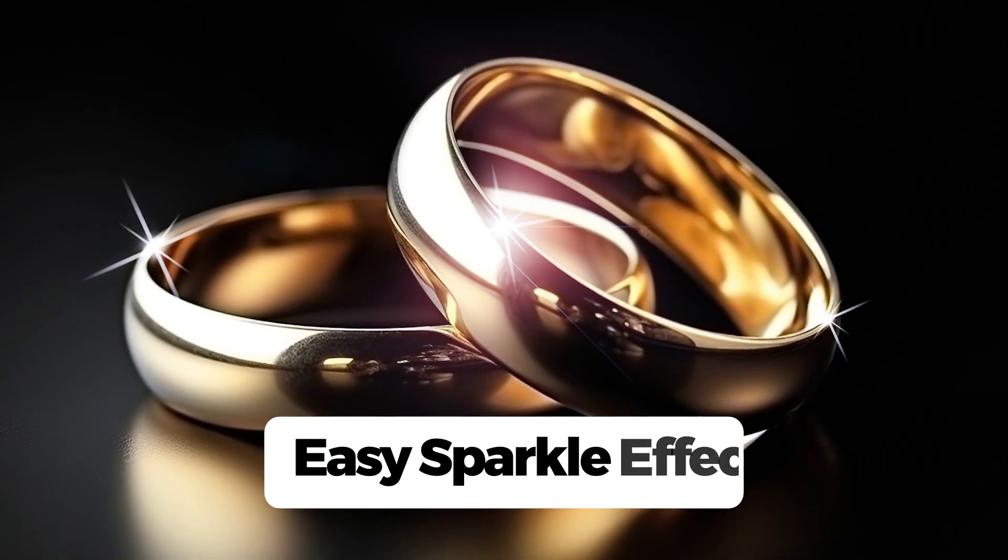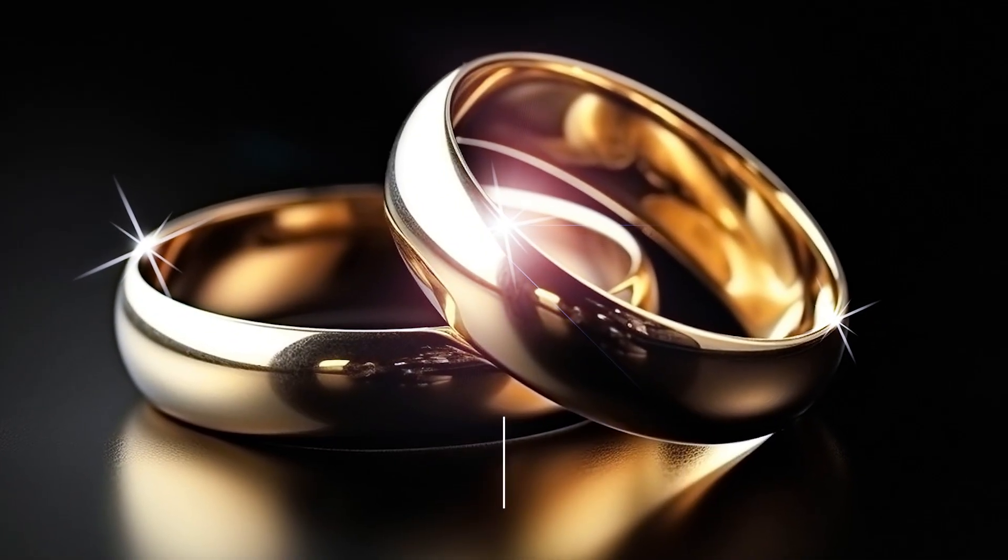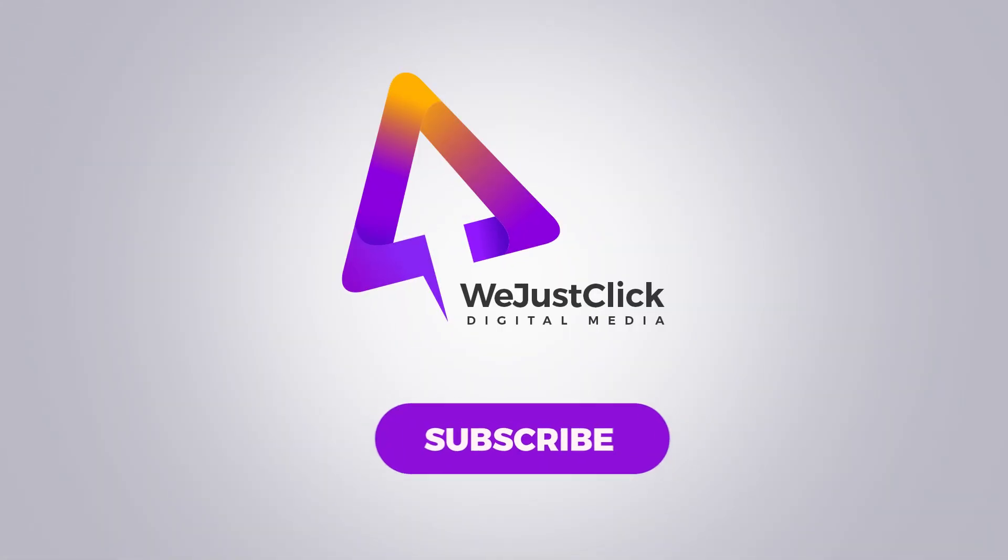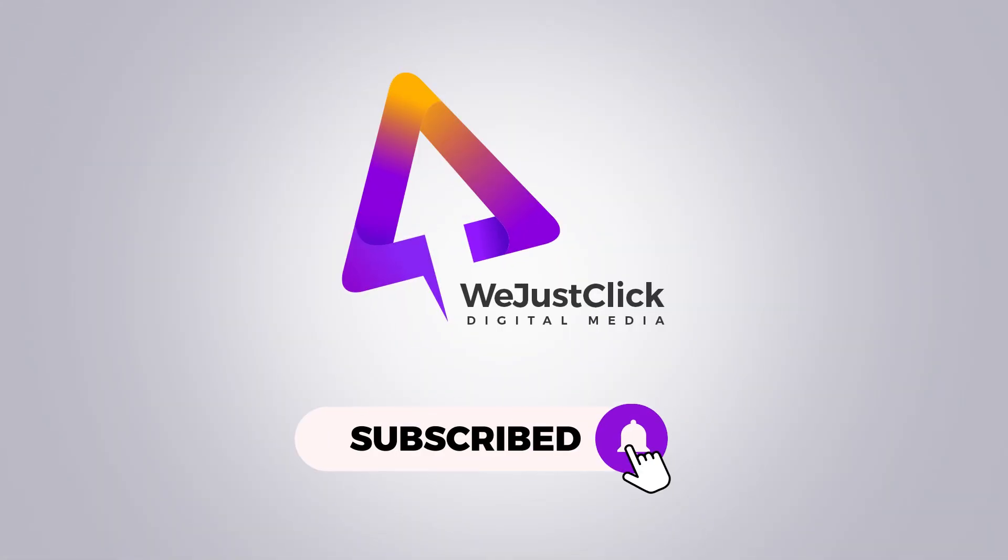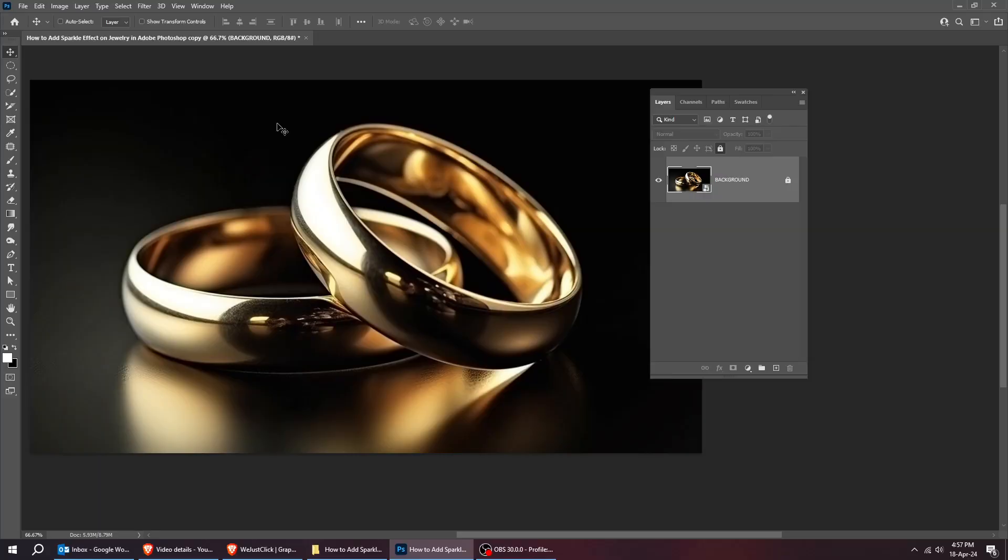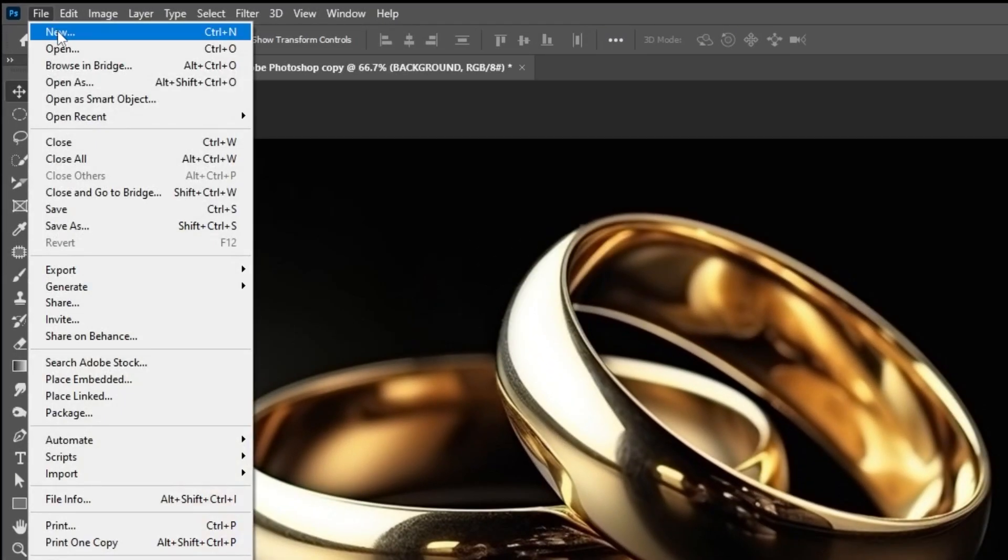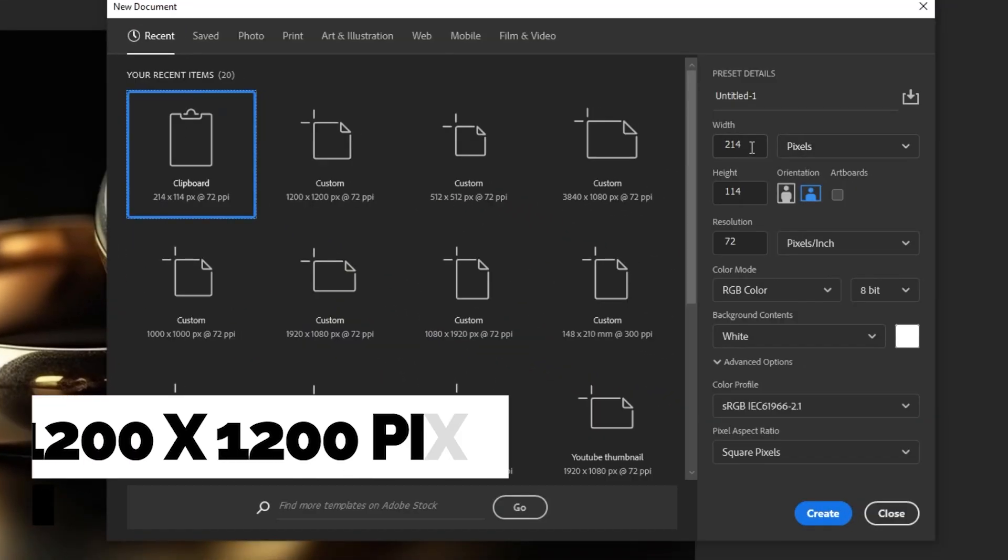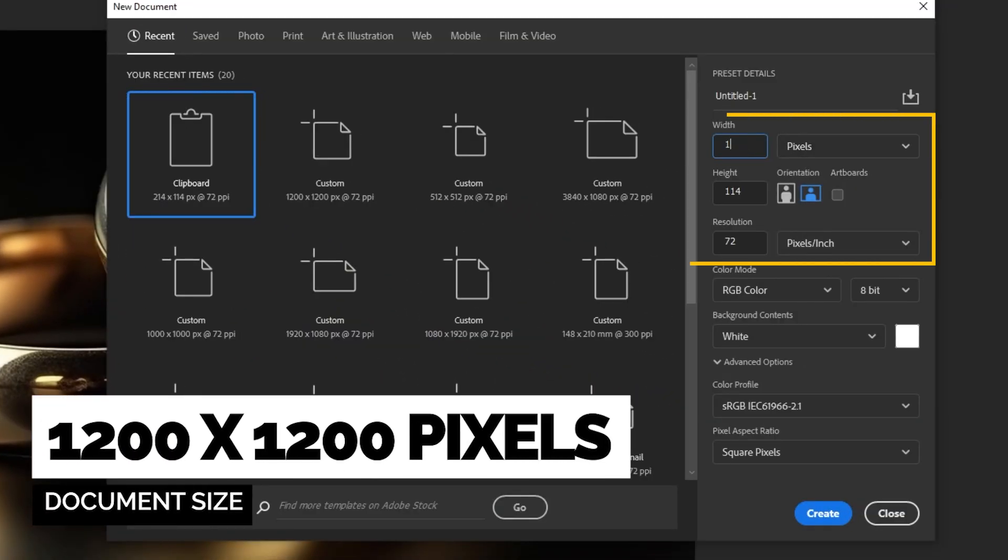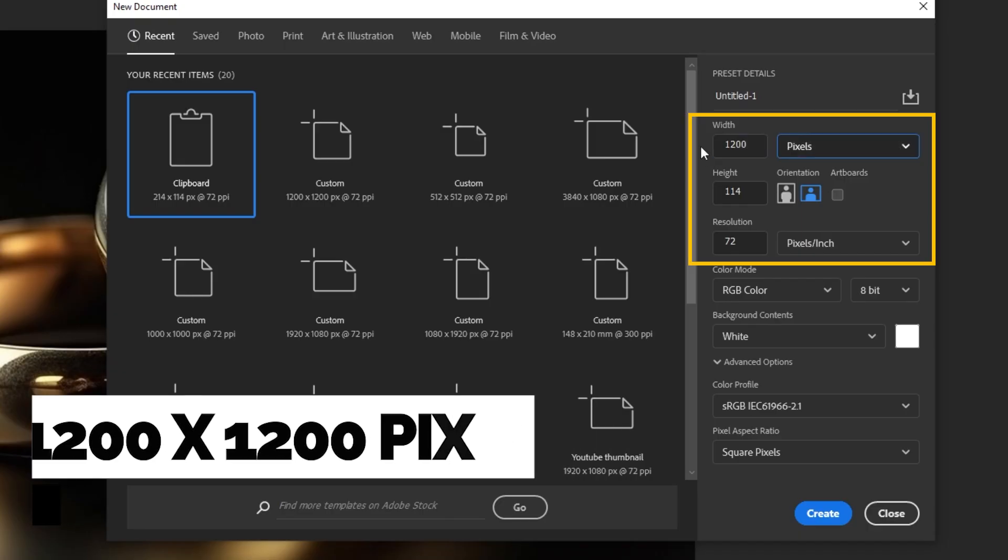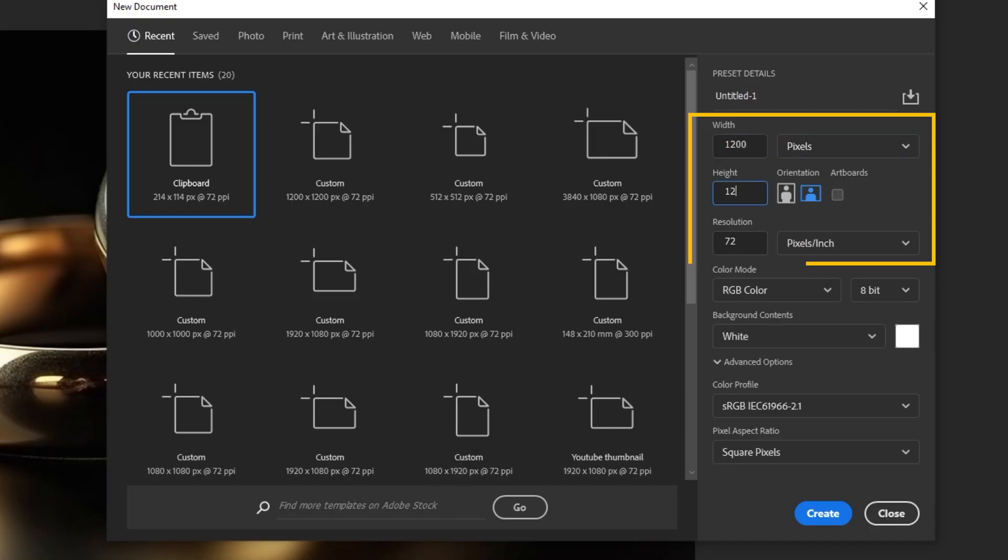Let me show you how to create sparkle effect in Photoshop. Start by creating a new file, size 1200 pixels by 1200 pixels. Follow these settings.